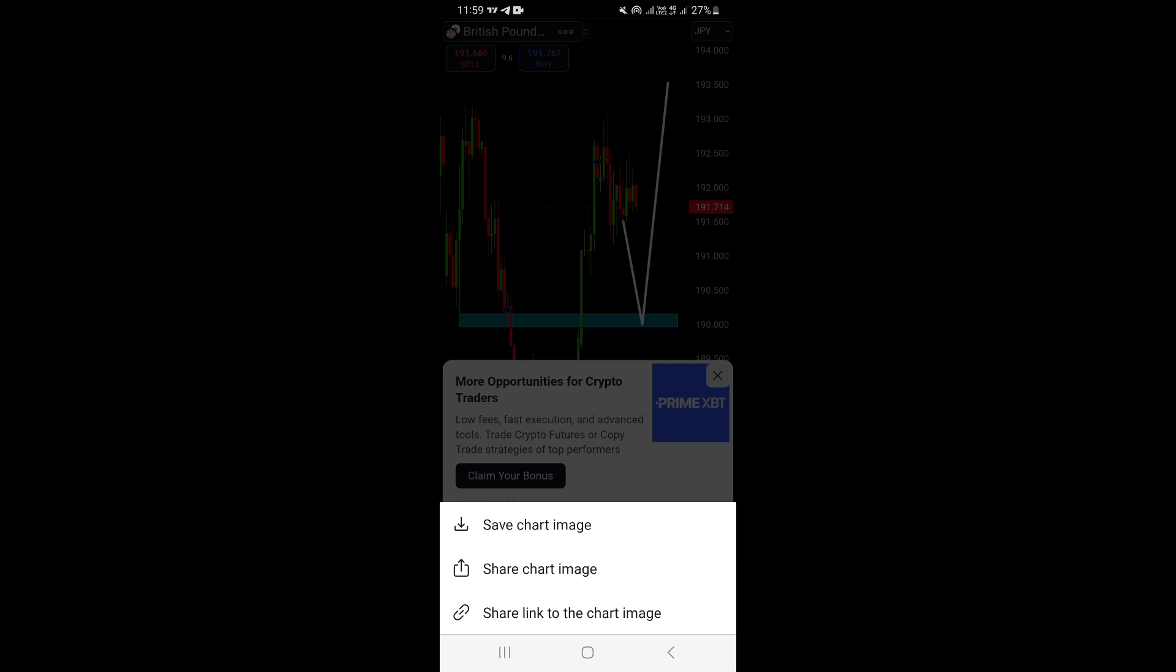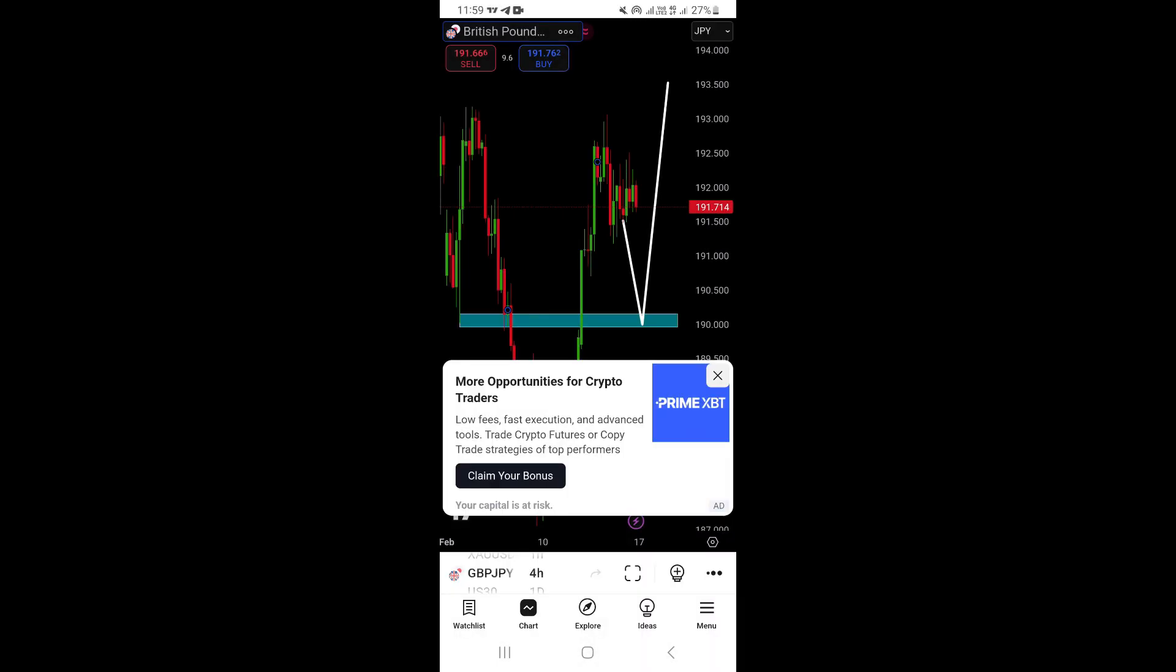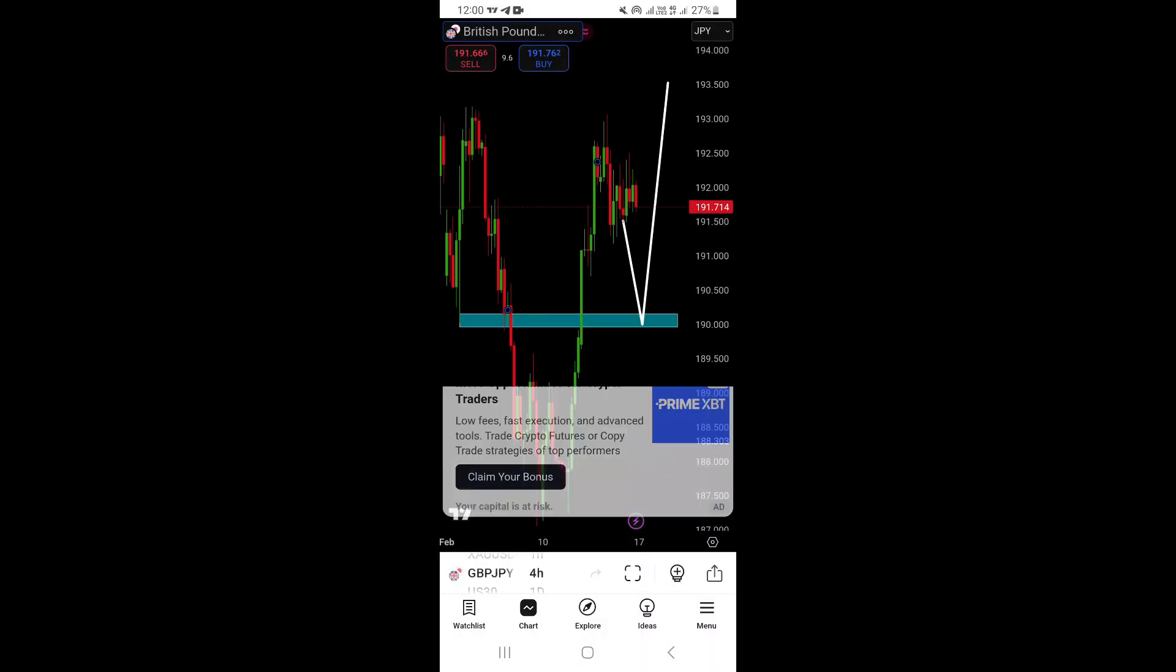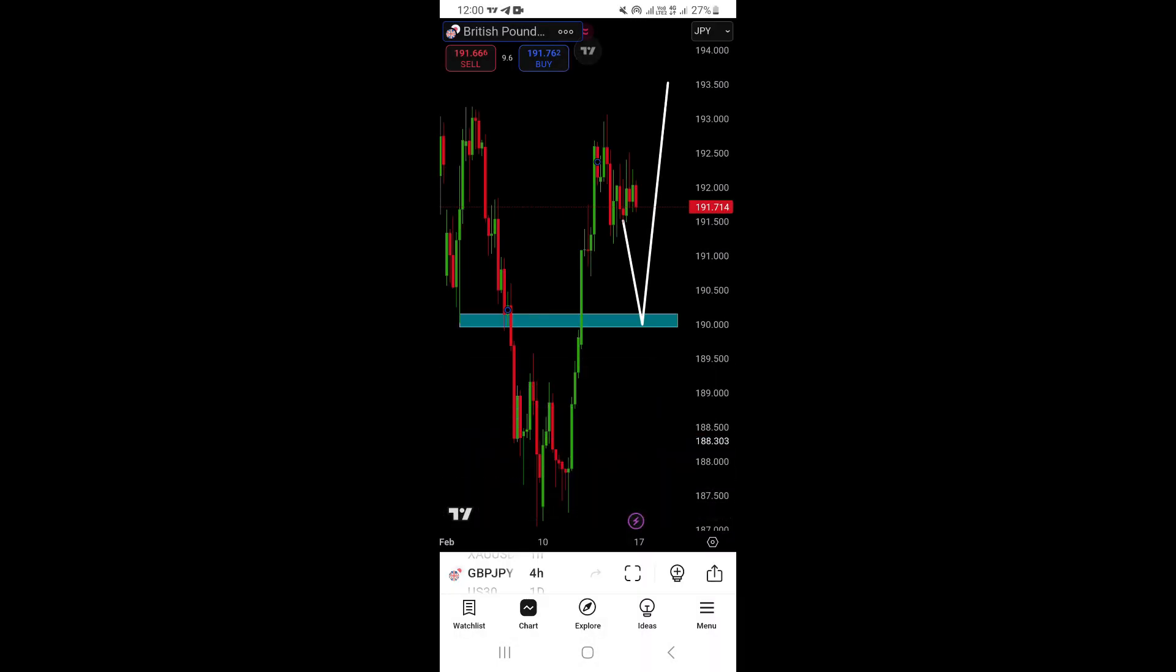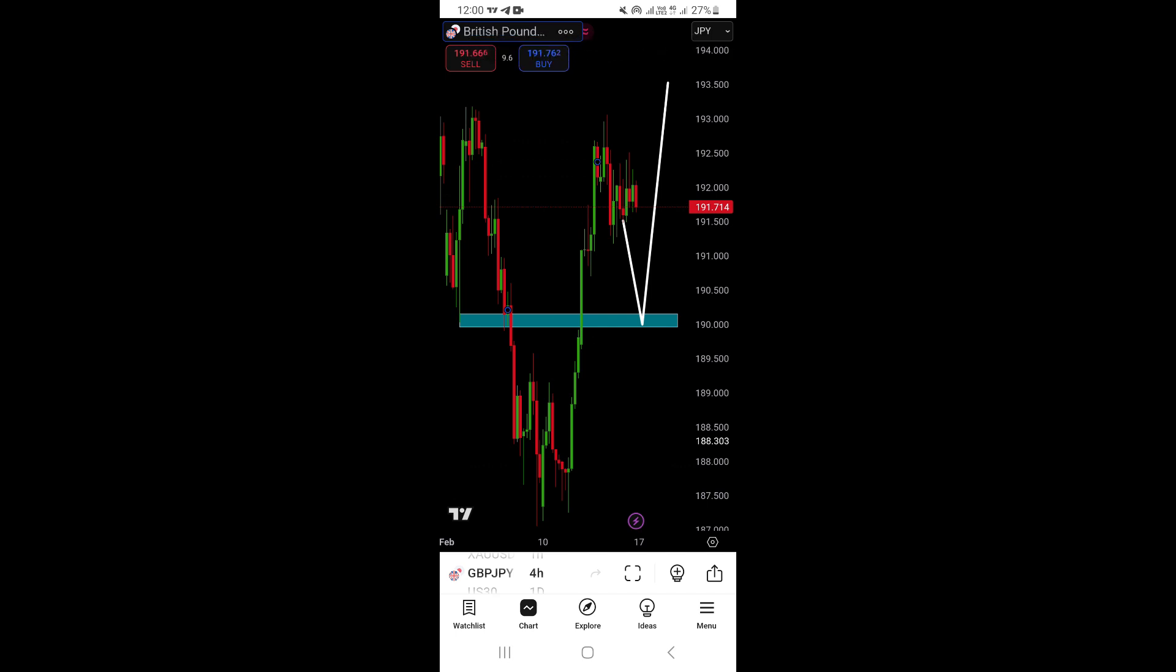Or you can share the link to the chart. If you want to save the chart to your phone or device, just click on save chart image. That's going to save your chart images. You can see this notification that the chart screenshot has been saved to our phone.